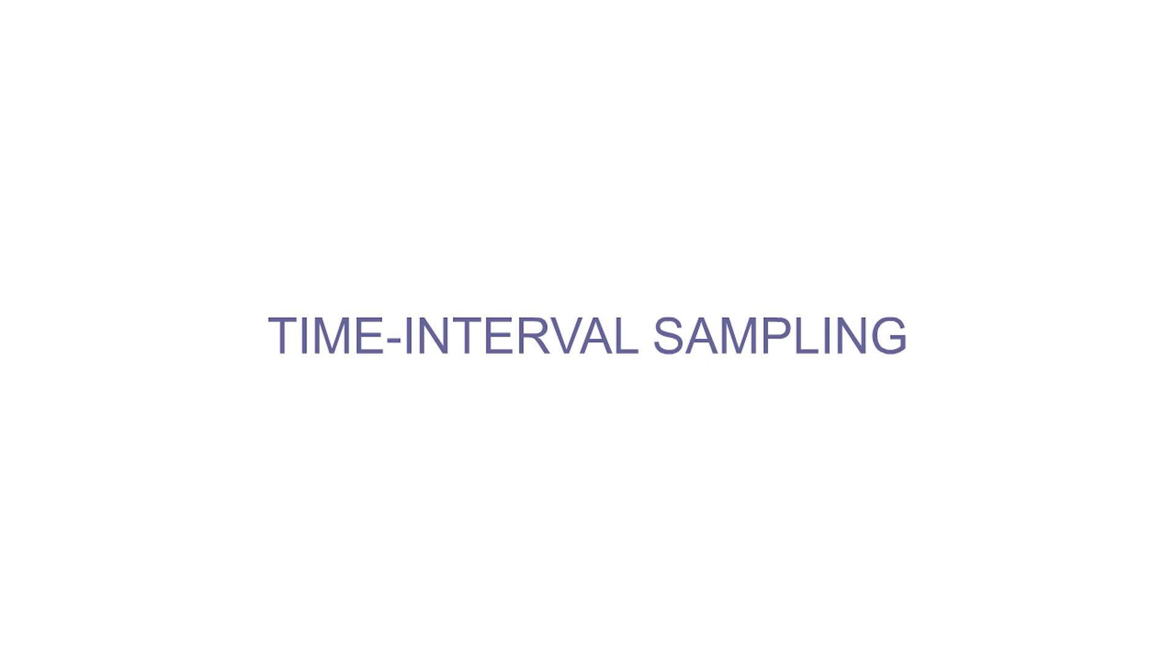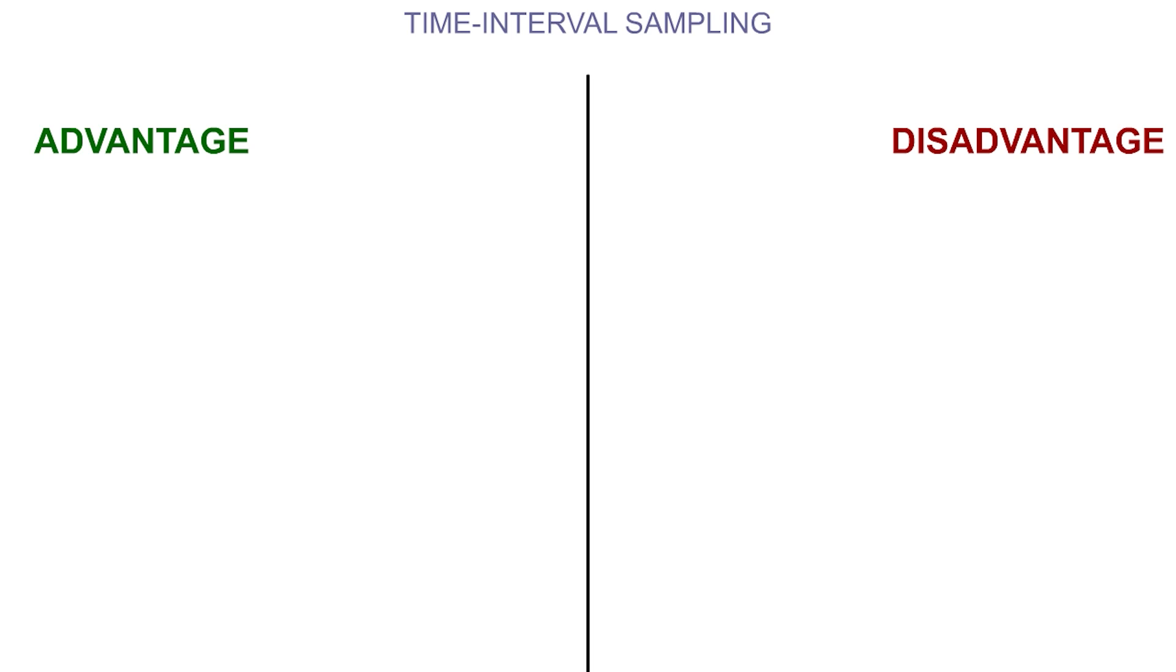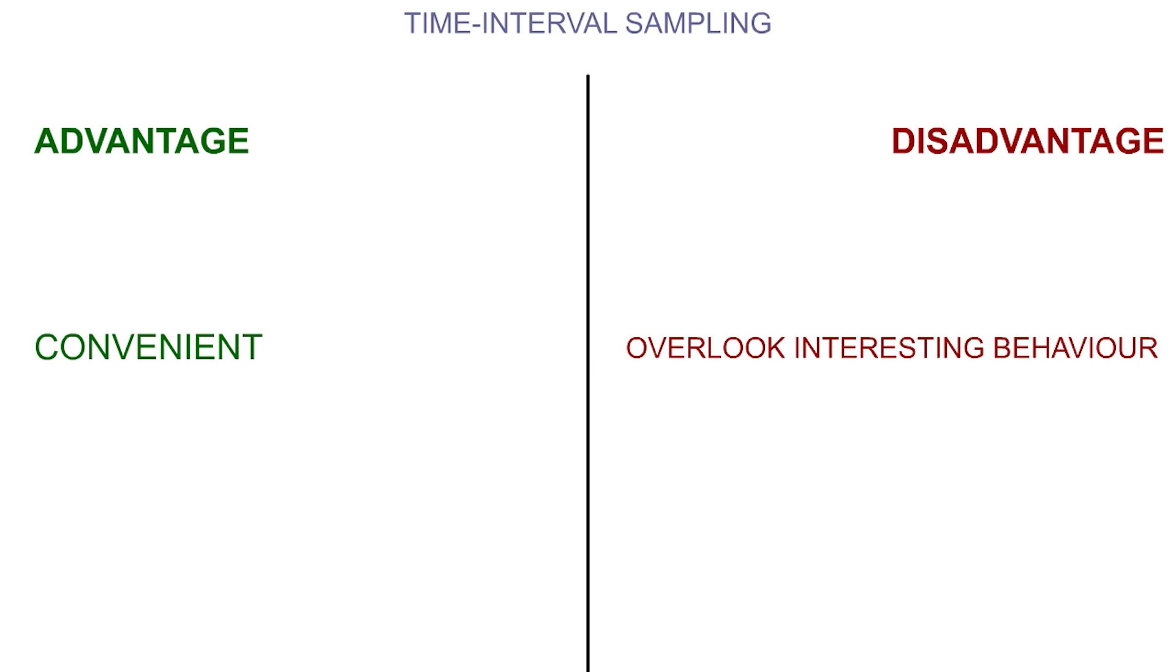Time interval sampling is when the researcher only observes a behavior over set time intervals. This can be very convenient for the researcher to carry out, but keep in mind that interesting behaviors may occur outside of the sample interval time, meaning it won't be recorded.